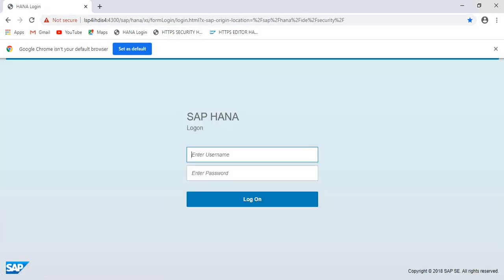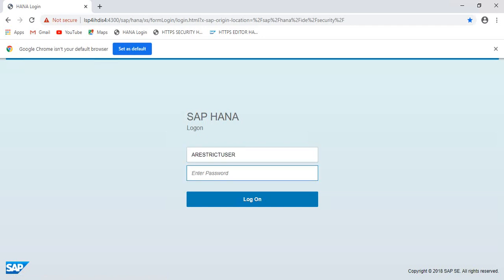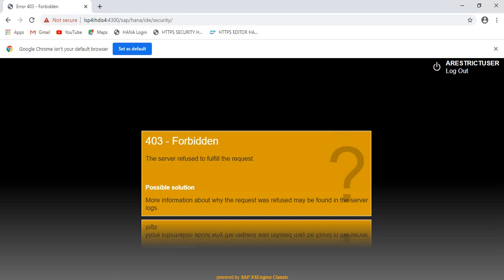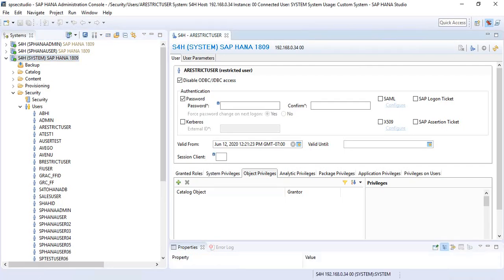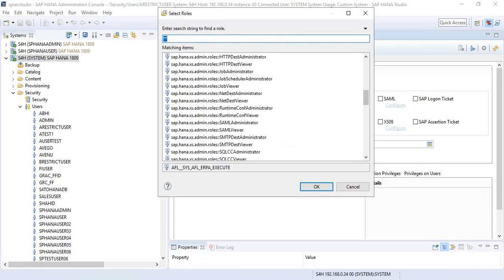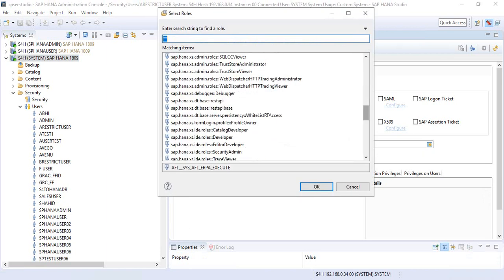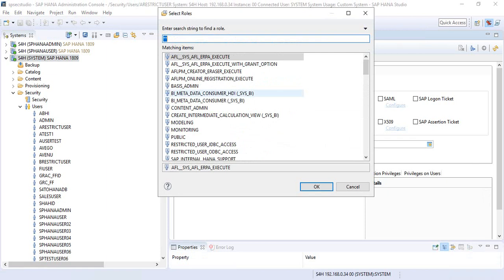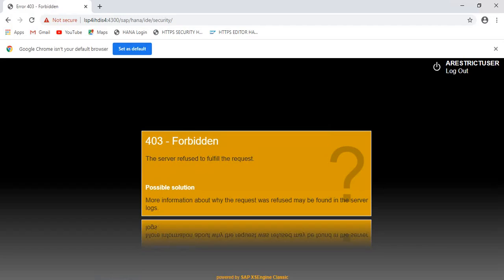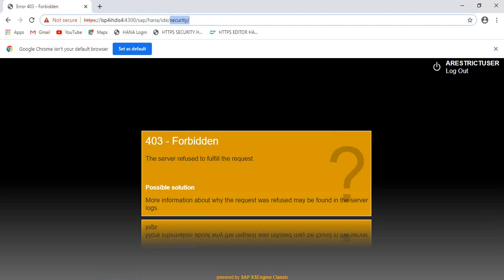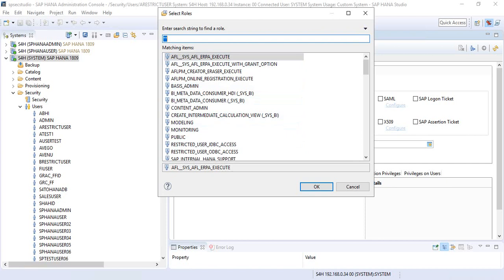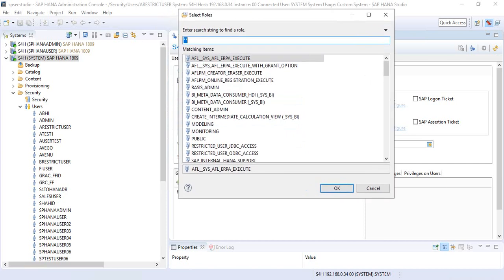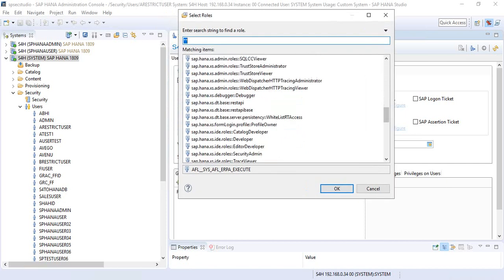Like standard user IDs to log into HANA web IDE using a restricted user, you need to have the appropriate privileges assigned to the restricted user. Let us go back to HANA studio. For XS engine applications, the roles for restricted user IDs to access and login to the HANA web IDE, security console, security manager console, or editor console, developer editor - we will have to assign the appropriate role to the restricted user ID.